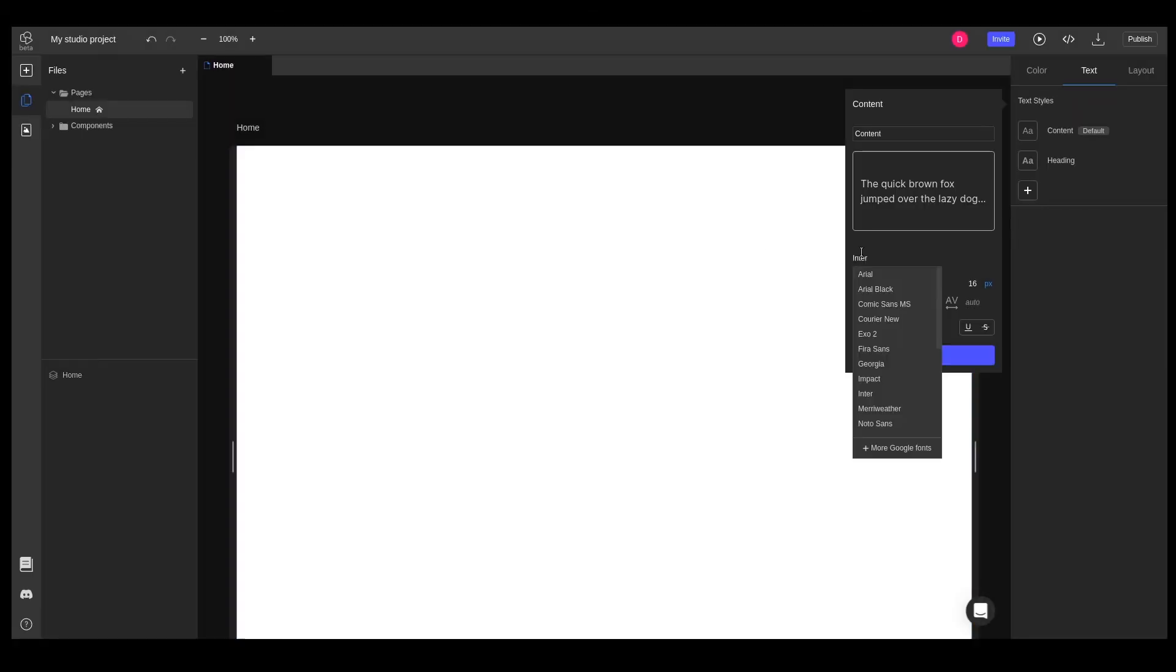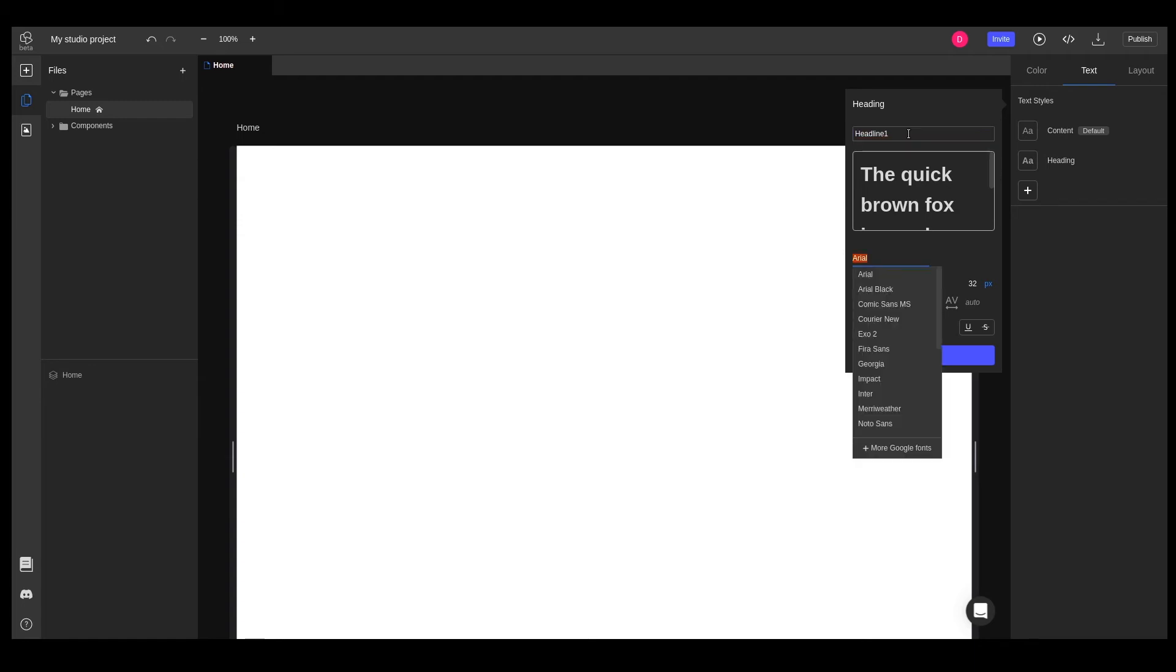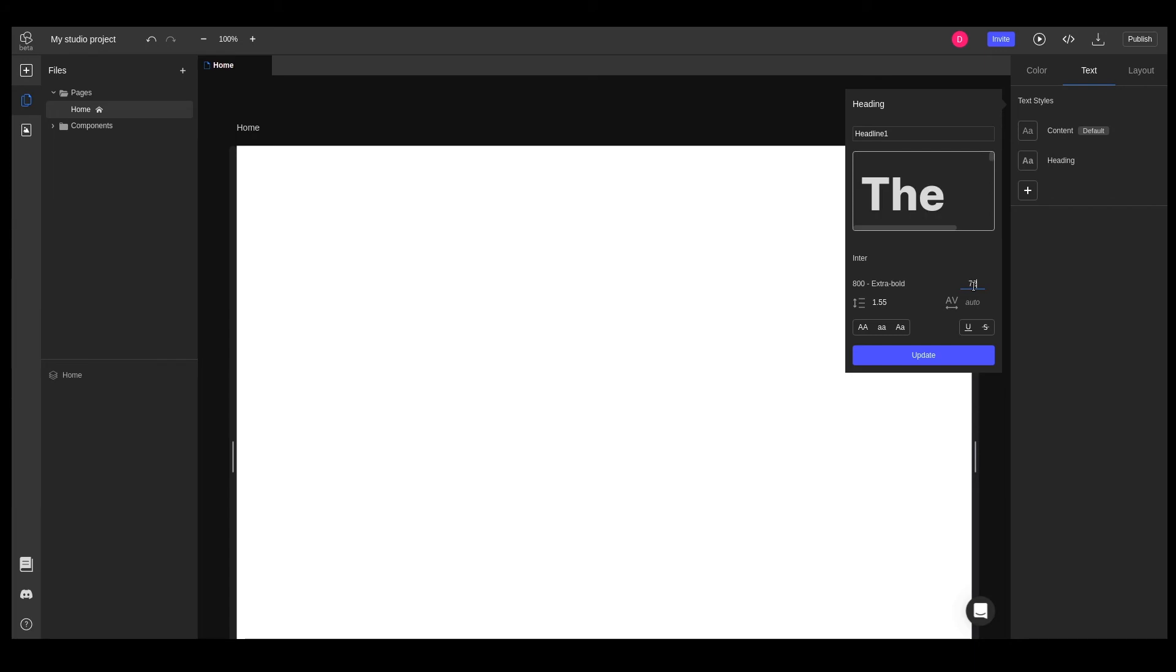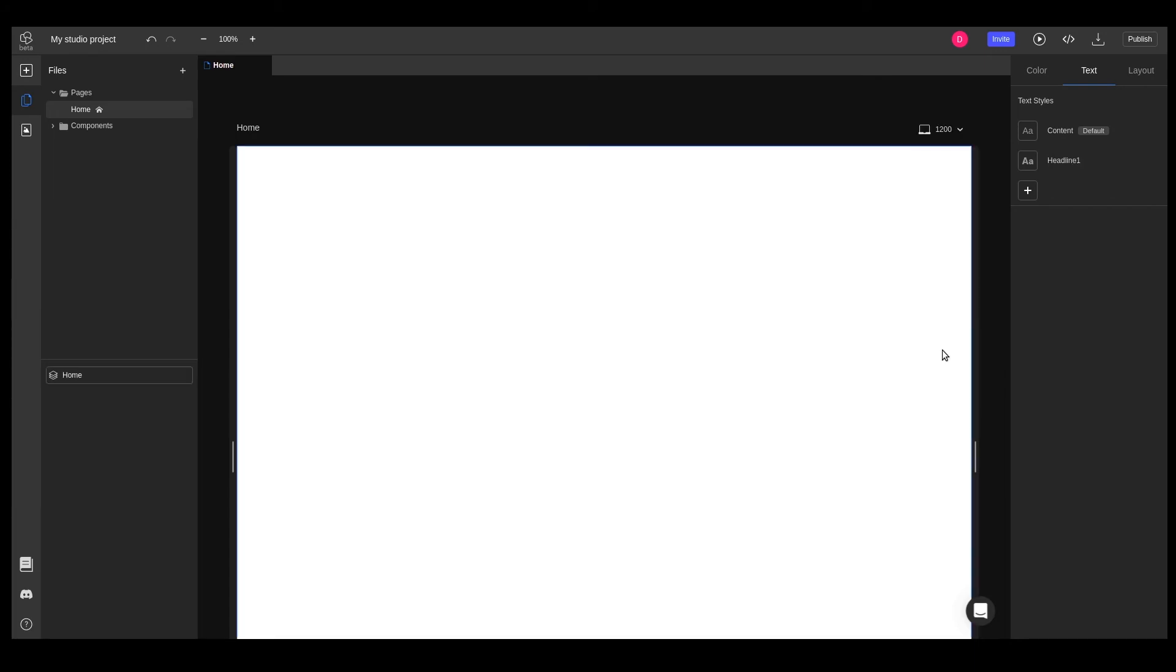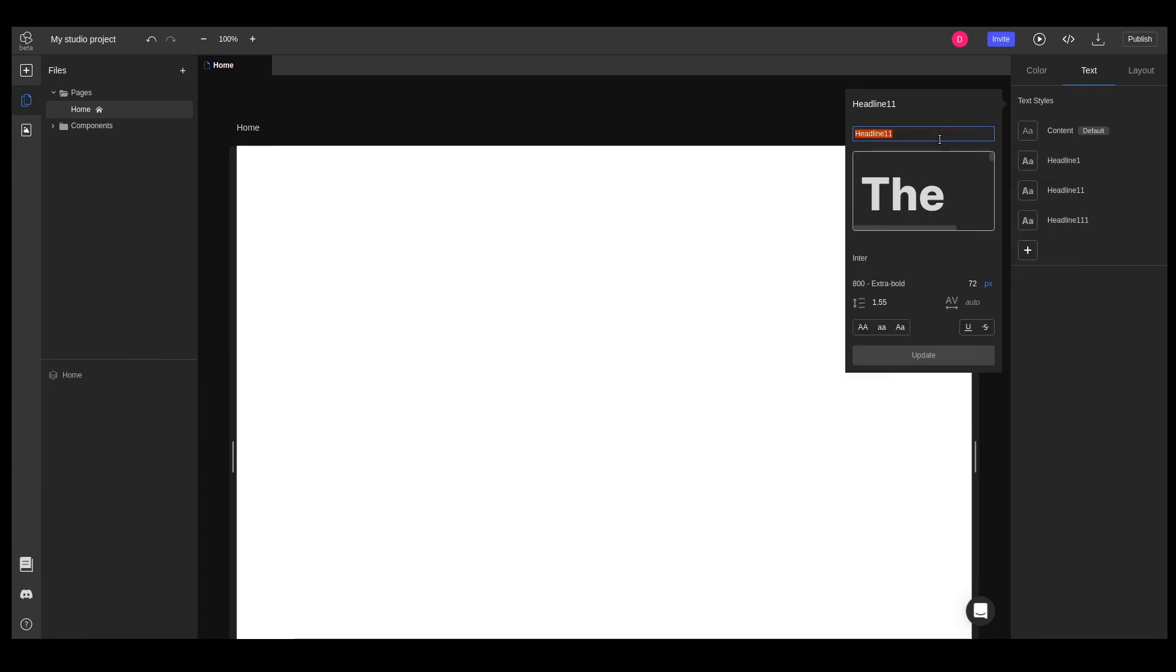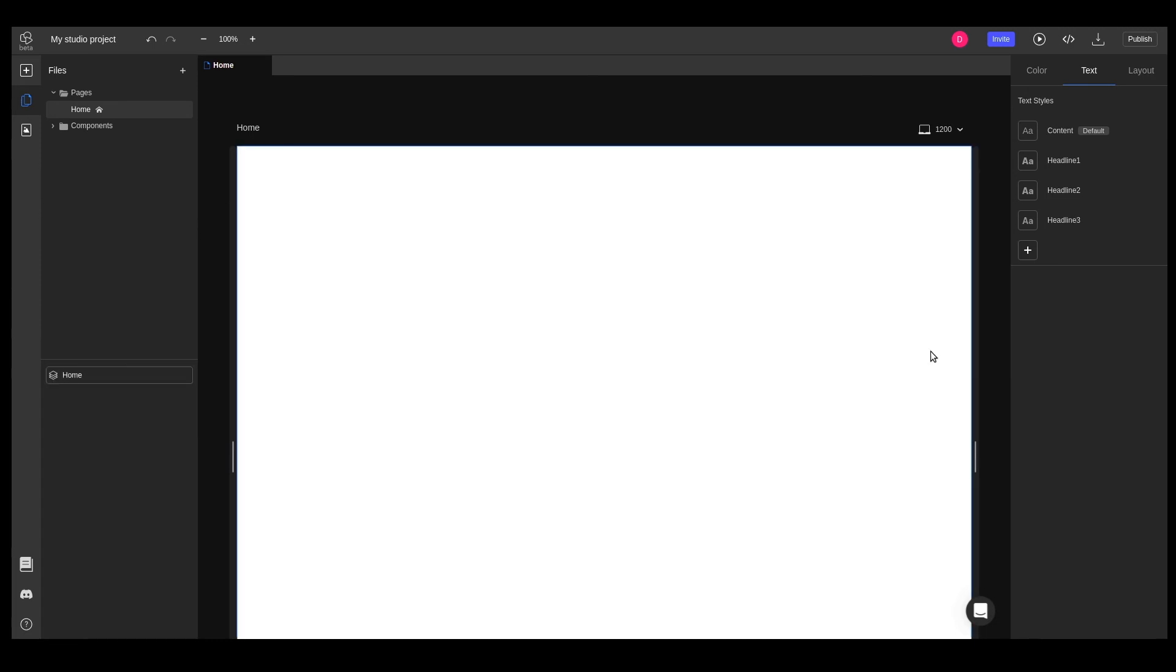We'll now set up text styles for our heading elements. We'll rename it to Headline 1 and change the font family and size. We'll duplicate this heading style twice and make the appropriate changes to the title and font size for Headline 2 and Headline 3. We also have a different style for the button text, so we'll add that as well.